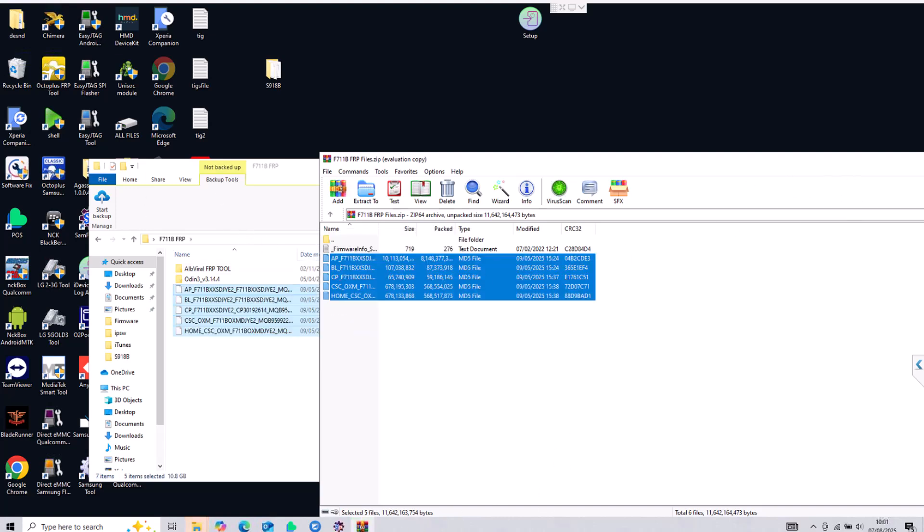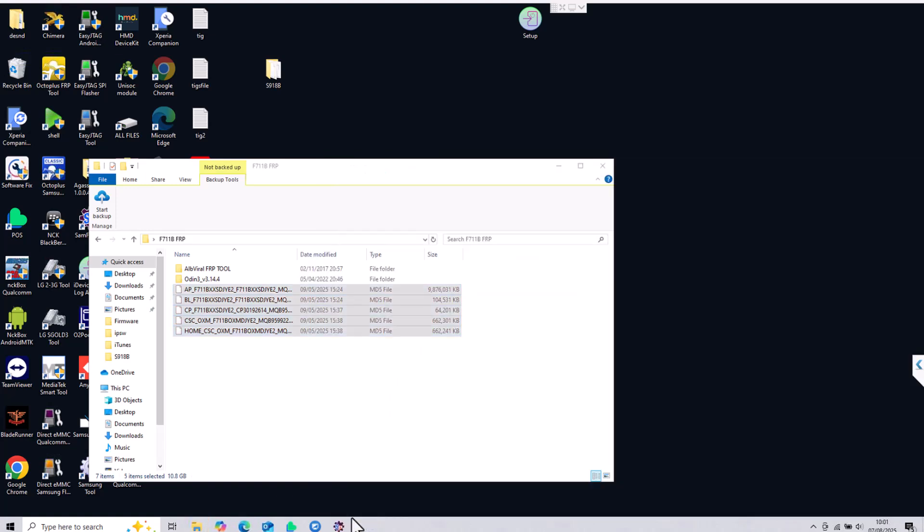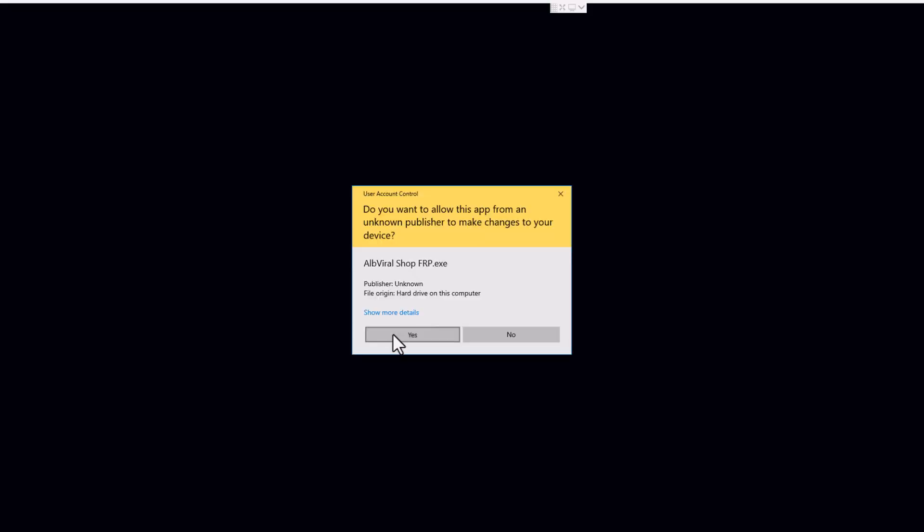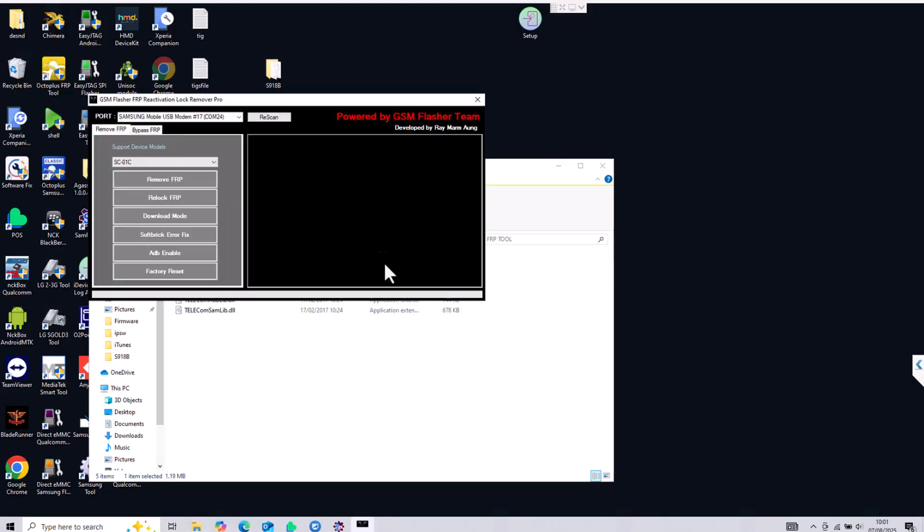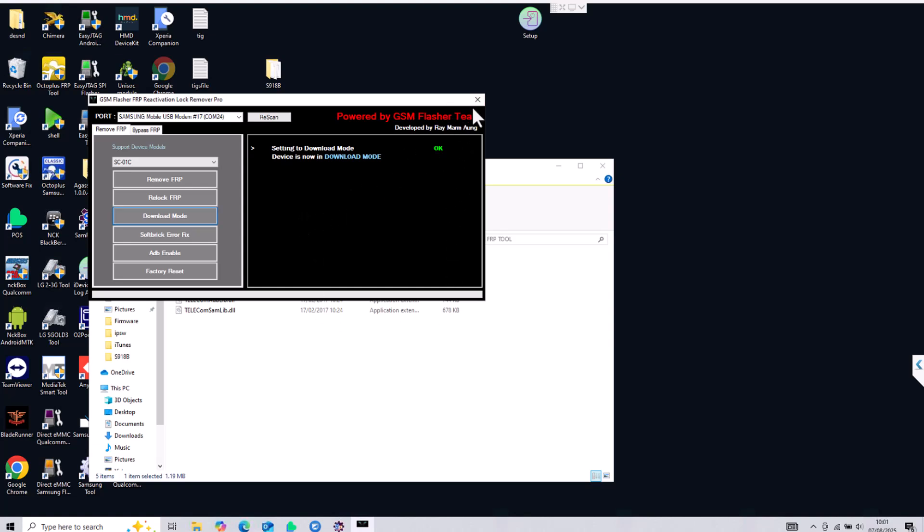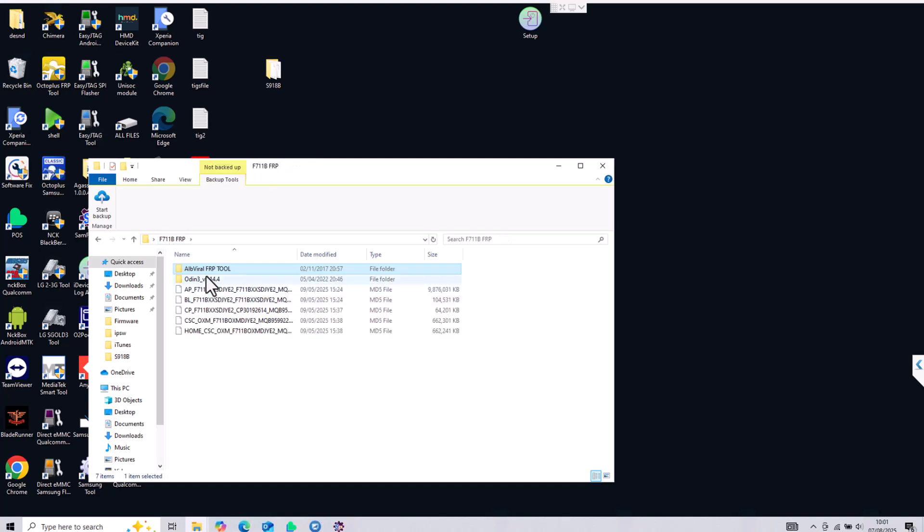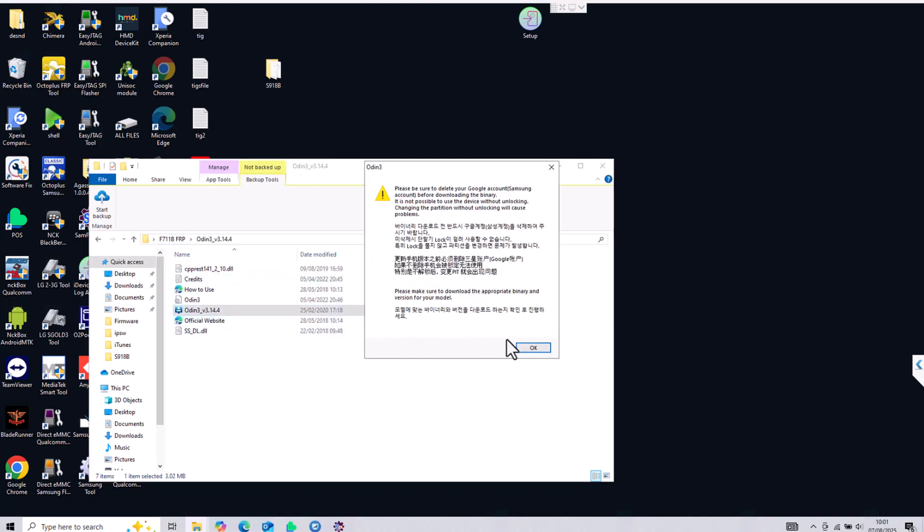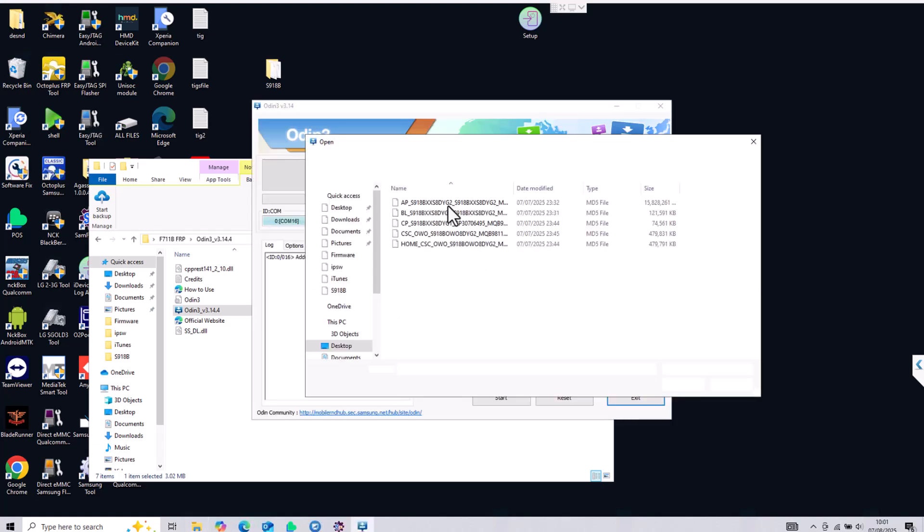It is already downloaded and we have everything ready. We need to open again the Alvirel FRP tool and this time we're going to use this tool to go to download mode without a struggle. Just open it, click download mode and this will put the phone into download mode automatically. I didn't record the phone because it is a remote job but the process will not be complicated.